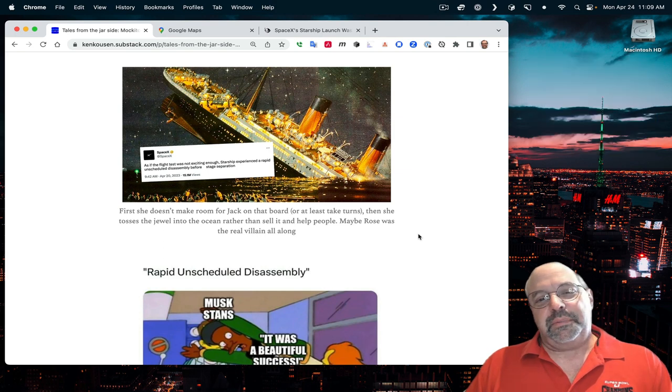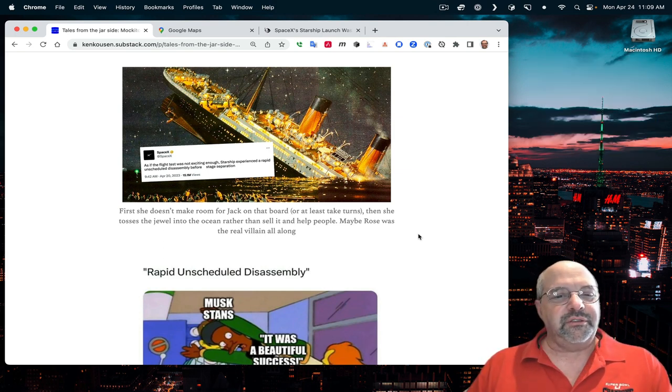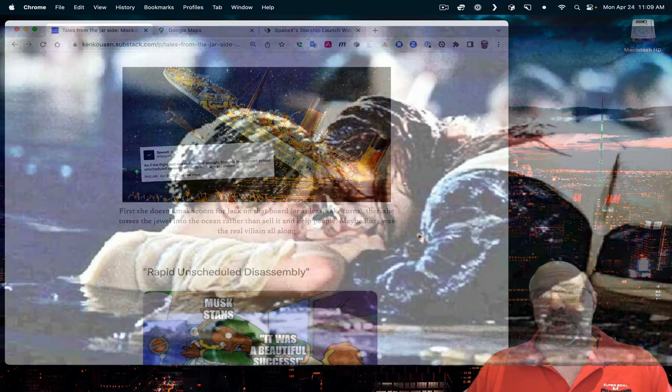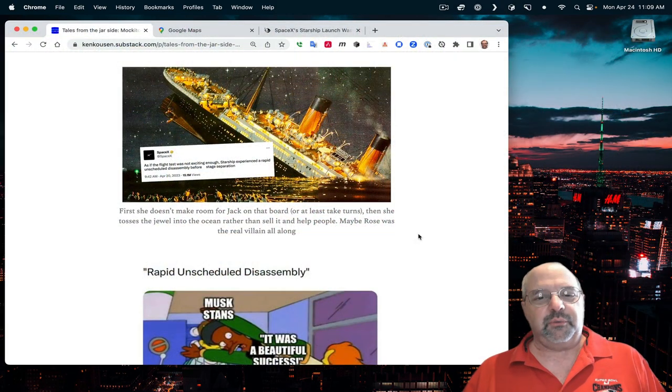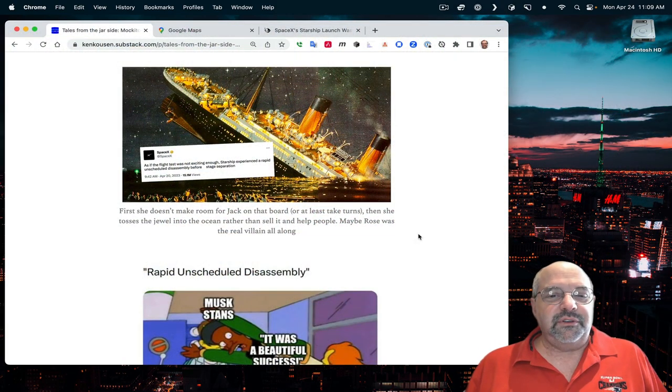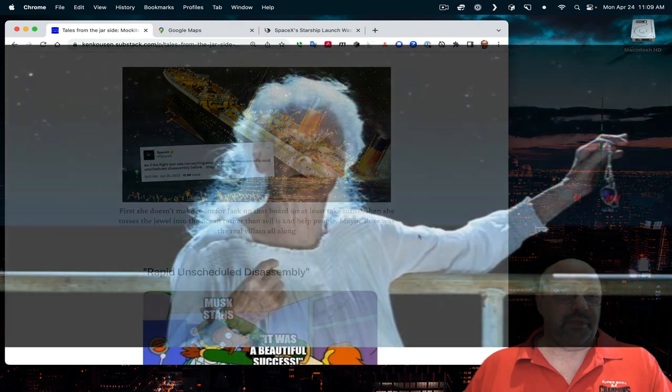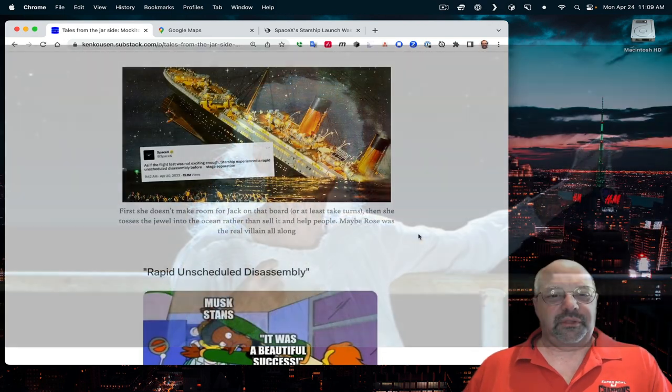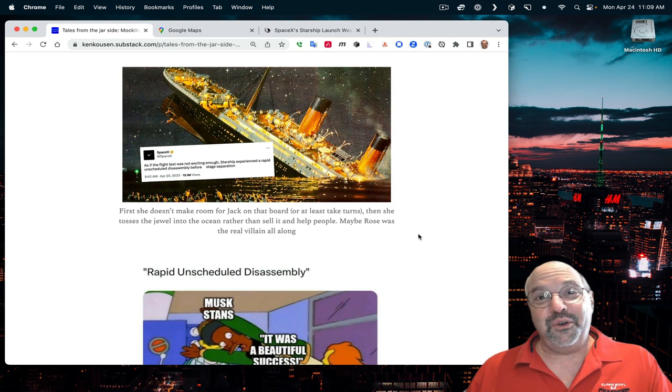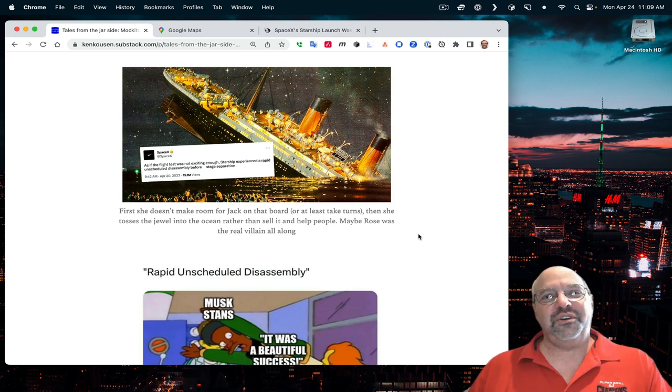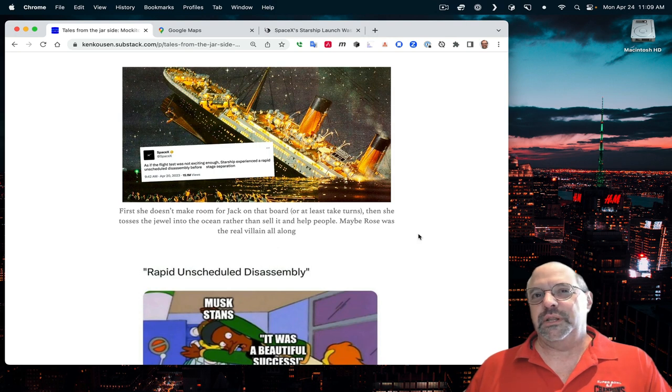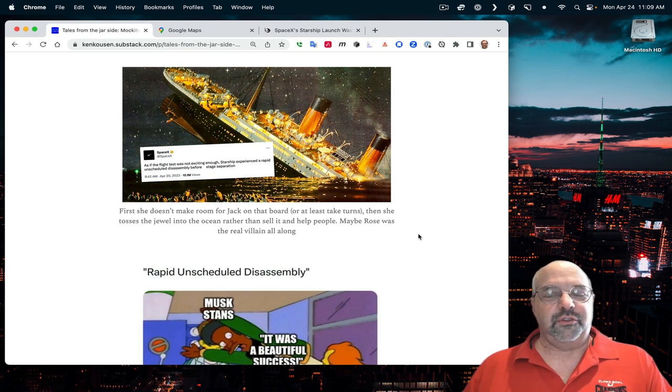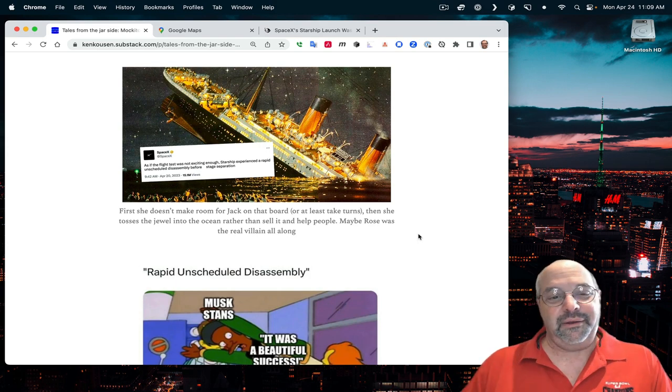Because of the Titanic, I added something I've wondered about for years. At first, she doesn't make room for Jack on that board. I've seen people say that two people on that board would have caused it to sink. Okay, but they could have taken turns. She didn't even do that. And then, at the end of the movie, after hanging on to that jewel for 70, 80 years, she just tosses it into the ocean. The good she could have done with that if she just sold it. Maybe Rose really was the real villain all along.